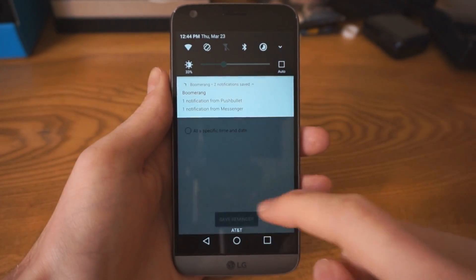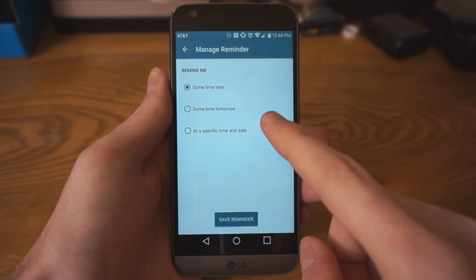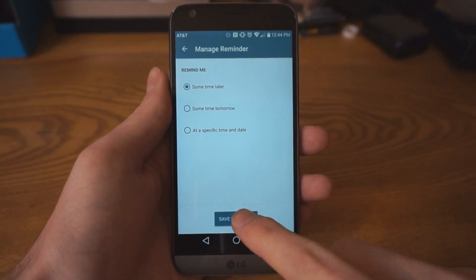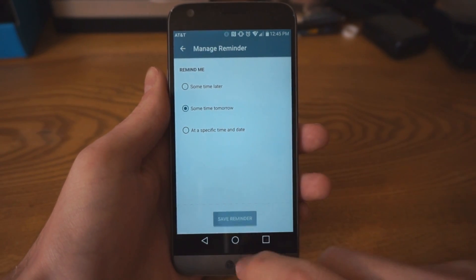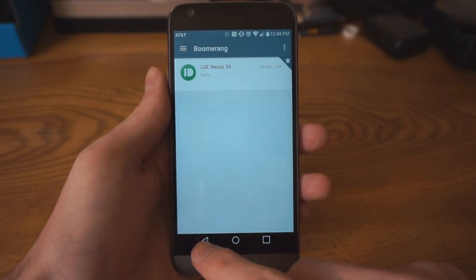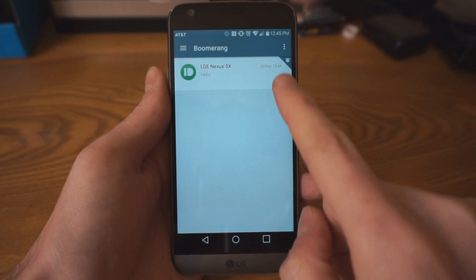Saving it with a reminder is the key here. You can choose sometime later, which will be the same day, sometime tomorrow, or a custom time.